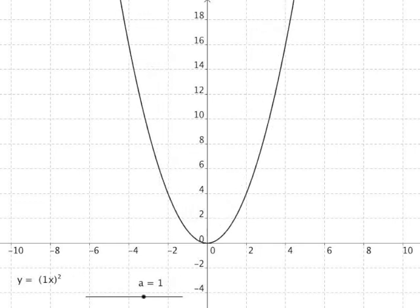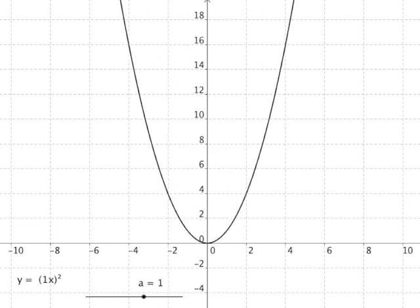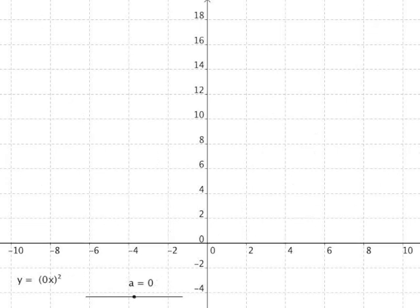Looking at the same point (4, 16), if we change 'a' to 4, the scaling factor is 1 over 4. So the x-coordinate should be a quarter of 4, which is 1. The point should move to (1, 16) rather than (4, 16), and that's exactly what happens. If 'a' equals zero, we do 0 times x — anything times zero is zero, zero squared is still zero, so all y values equal zero.